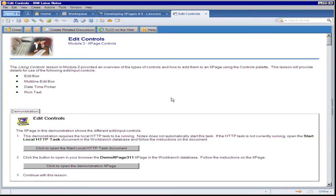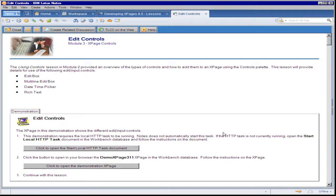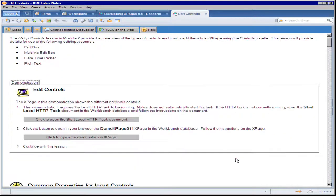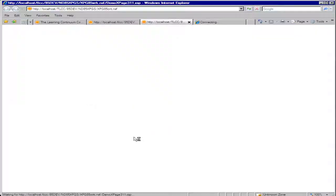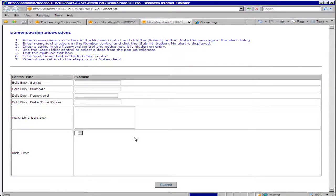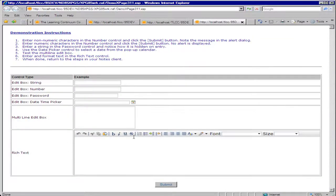Here in module 3 at the beginning we're going to show them how to use the various edit controls. We start out this lesson with a demonstration. So the user clicks on this button. In this case it launches up a specific XPage in the web browser.